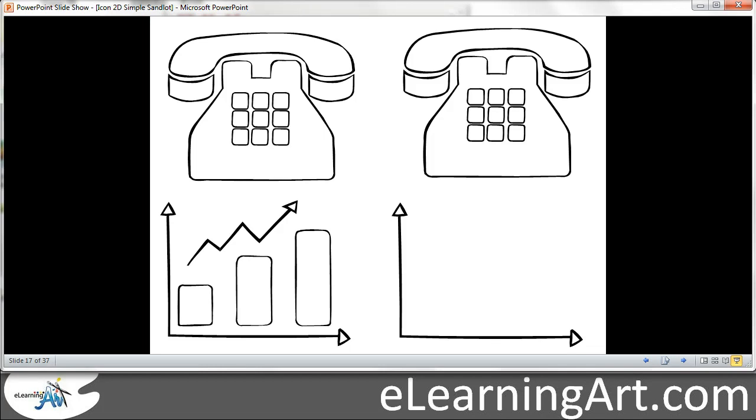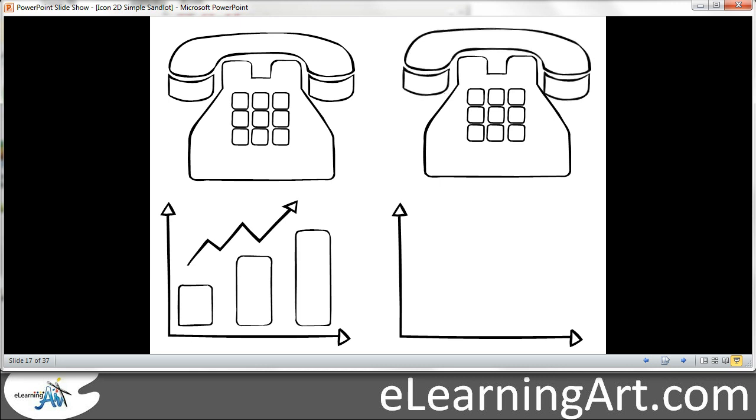So for example, with this phone, if you look at the phone on the right, I have it ungrouped and I added an animation. So it could be ring, ring, pardon the sound effects, that's me actually doing it.